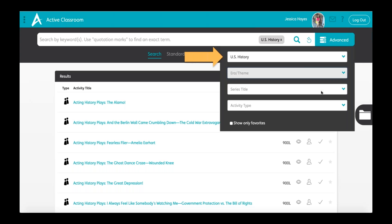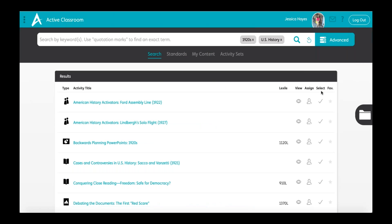For example, I chose US History in the 1920s. From there, Active Classroom filters the activities down to those that meet your selections. You can choose activities based on lexile level or activity type. I like to choose activities based on different types because I know my students receive information in different ways — some learn best through listening, others are visual learners. I also have different level readers in my room, so I like to have different levels of readings for my students.